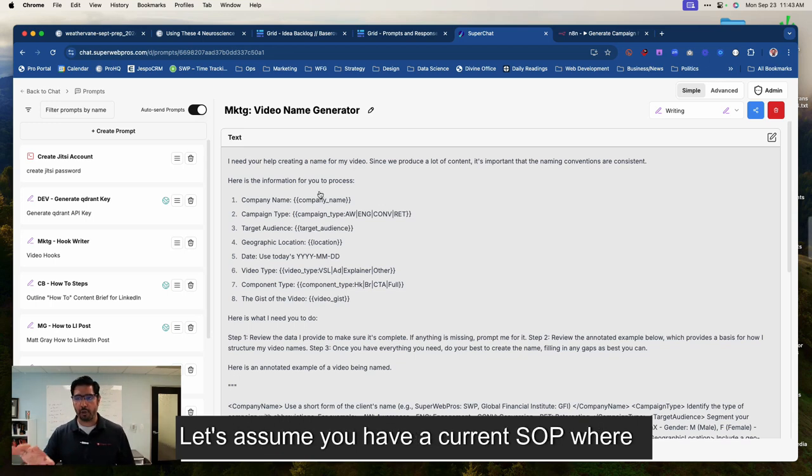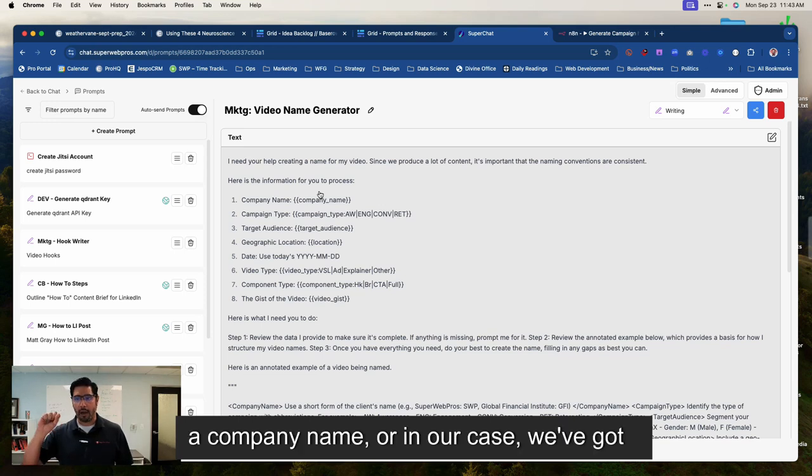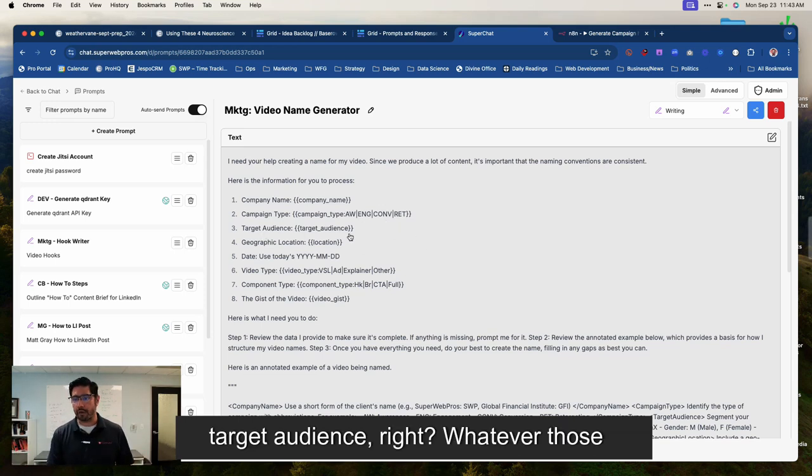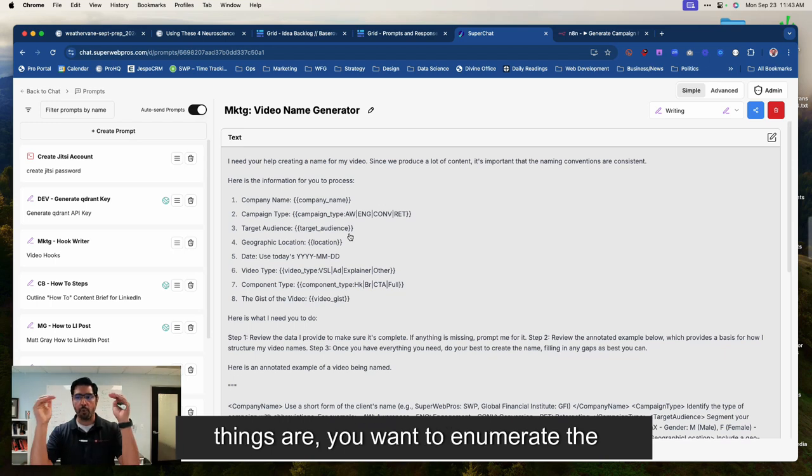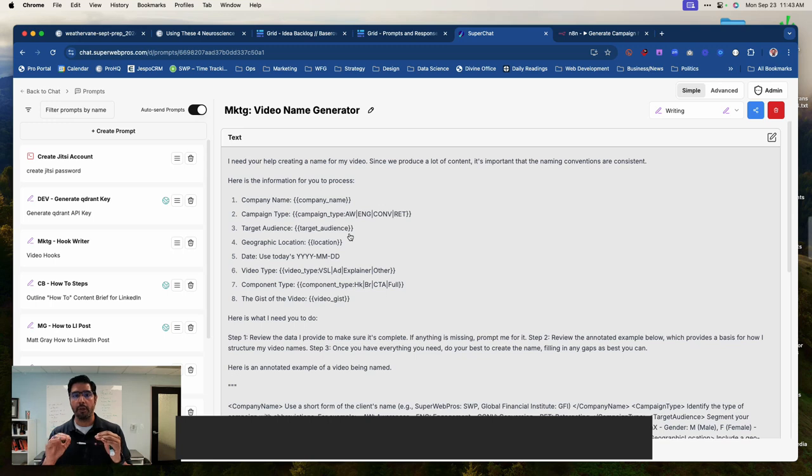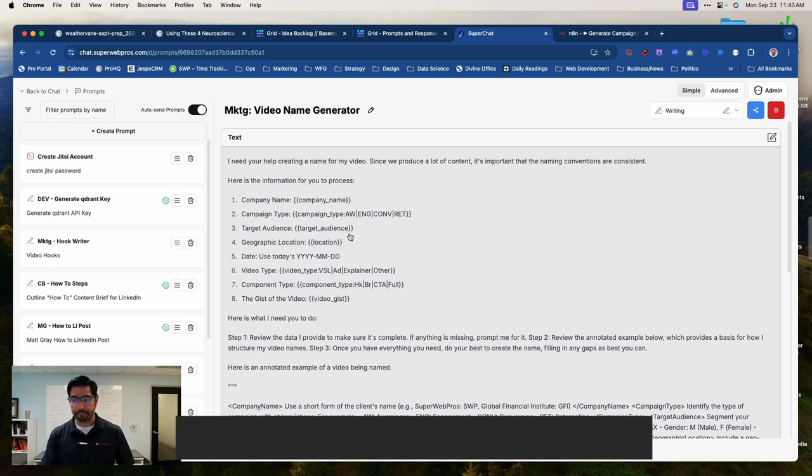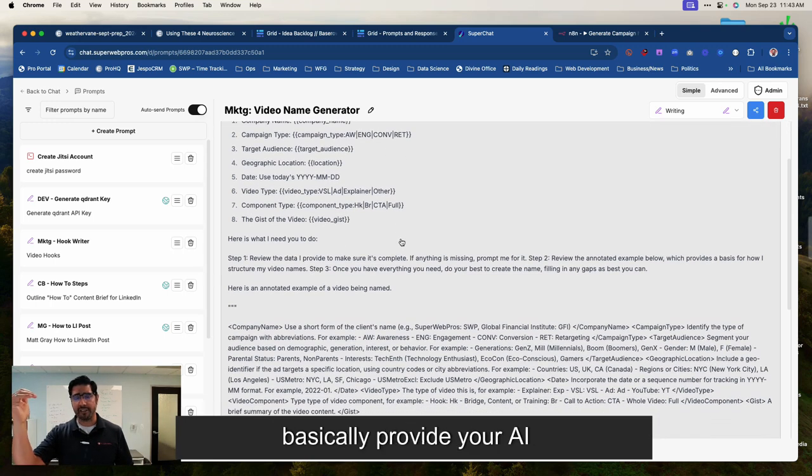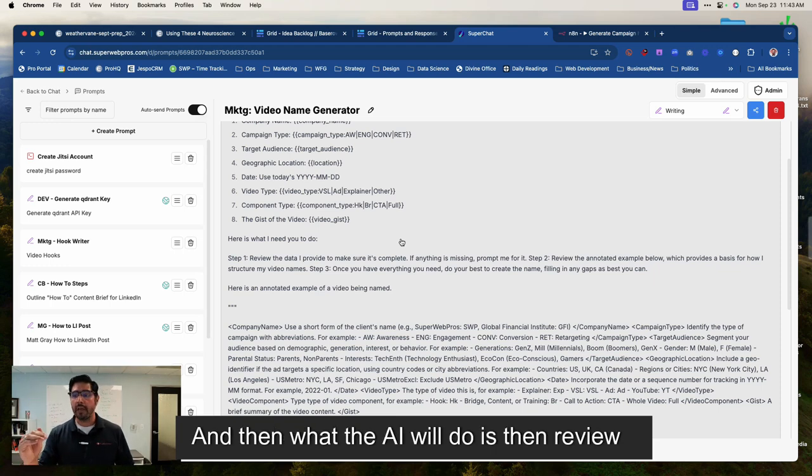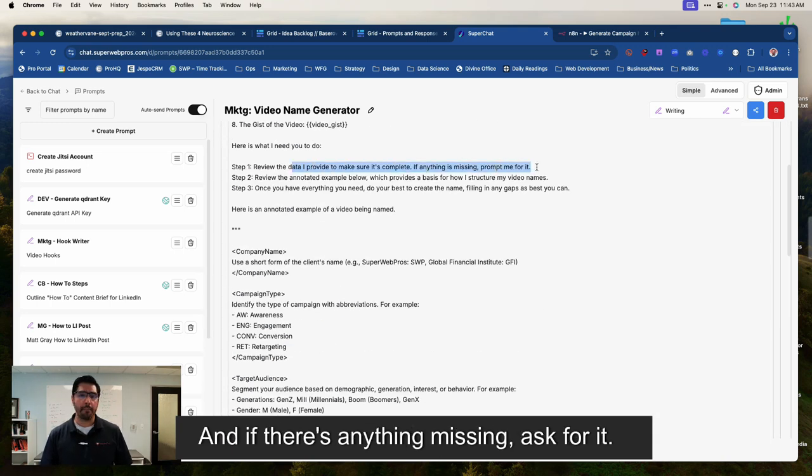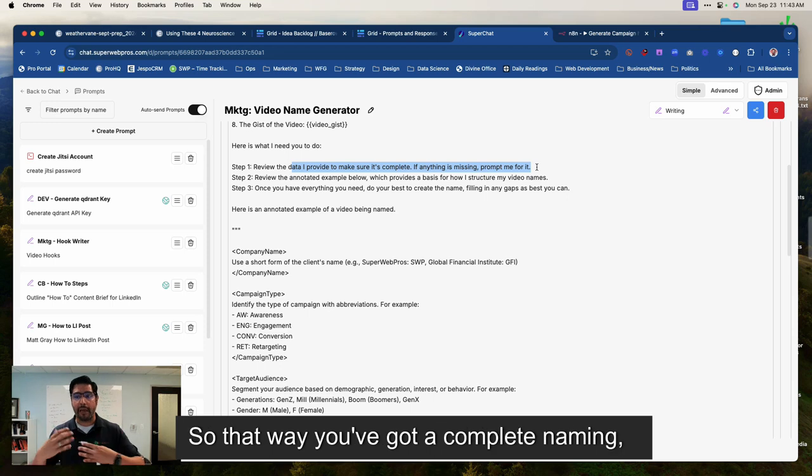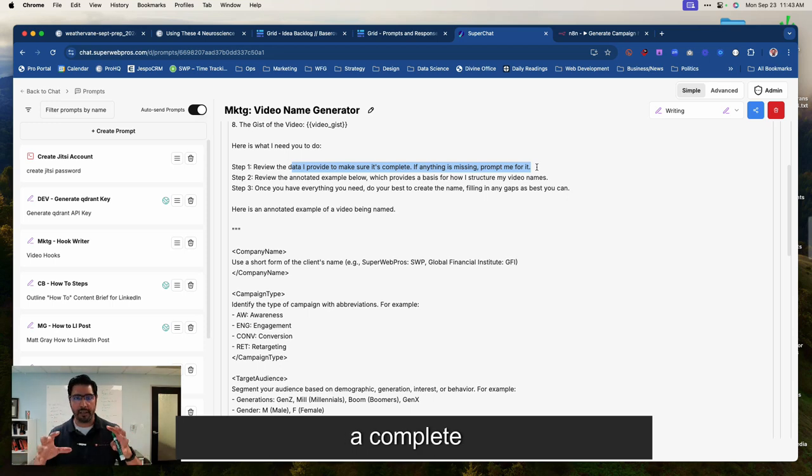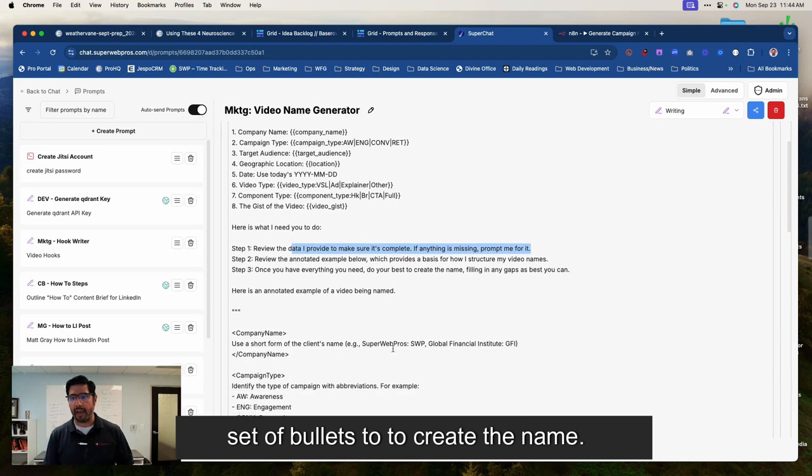The second thing you want to do is break down whatever your SOP is. Let's assume you have a current SOP where your naming conventions need to have a company name, you've got campaign types, target audience, whatever those things are, you want to enumerate the different elements that need to be factored into the naming element of it. Now, what you're going to do is you're going to basically provide your AI these couple of bullets. And then what the AI will do is then review the data, make sure it's complete and if there's anything missing, ask for it. So that way you've got a complete set of bullets to create the name.